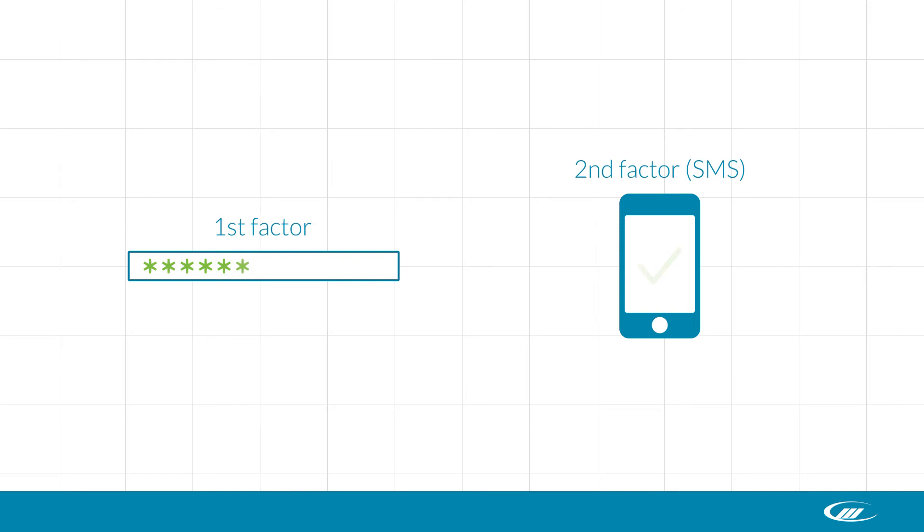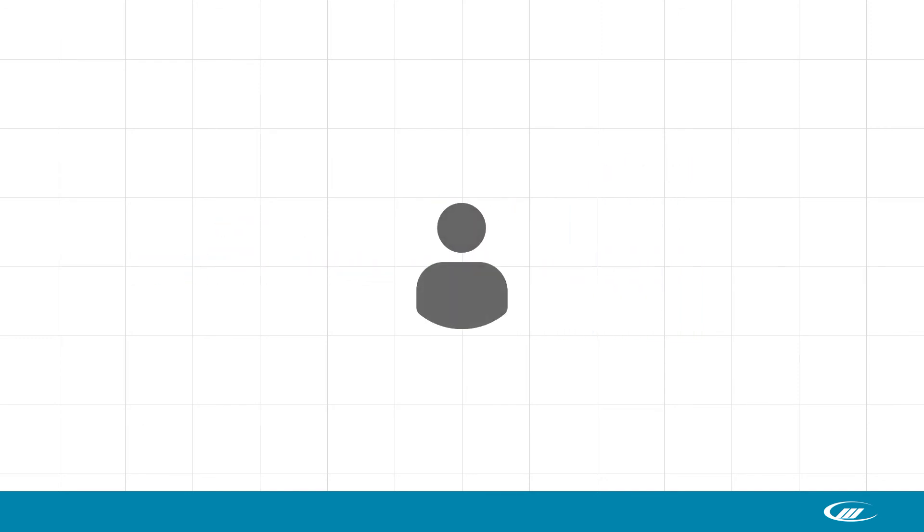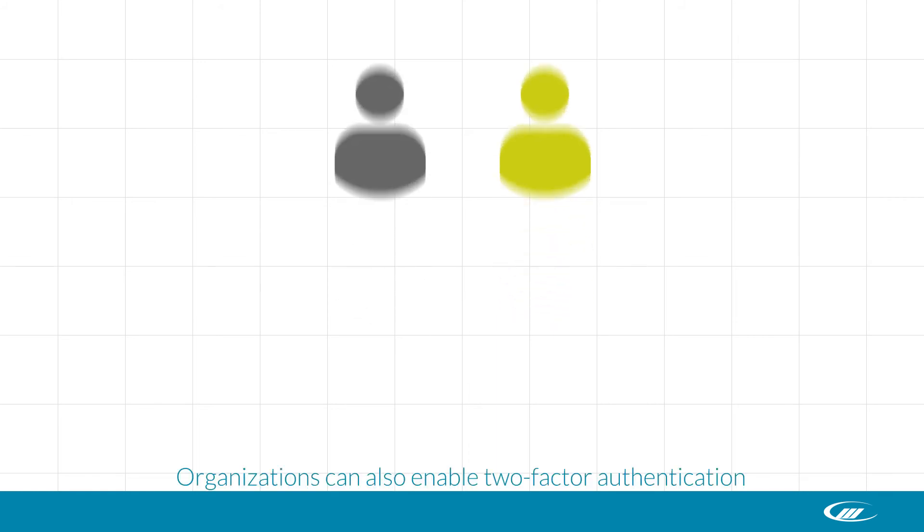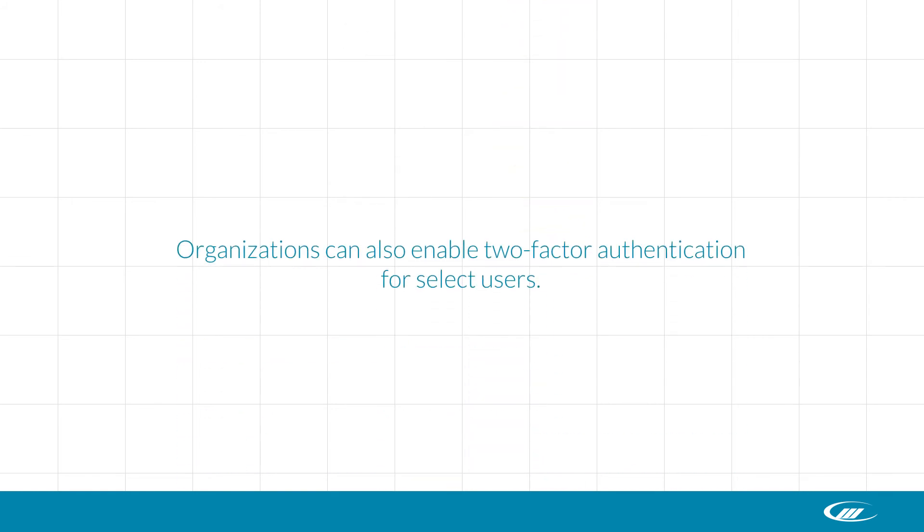You can enable two-factor authentication for staff, contacts, or both, depending on your needs. If your organization only requires two-factor authentication for certain users, you can also enable it on an individual basis.